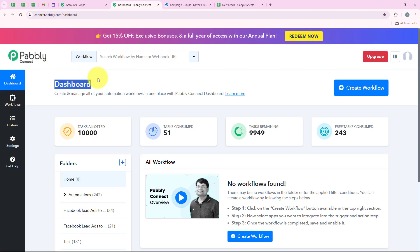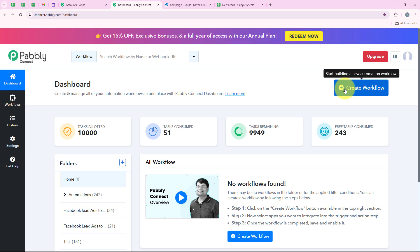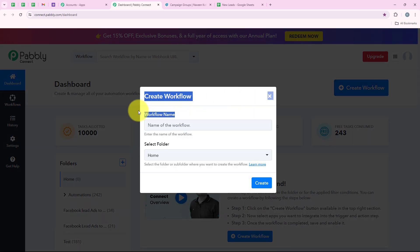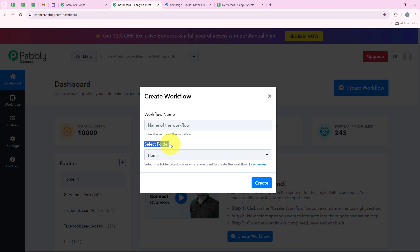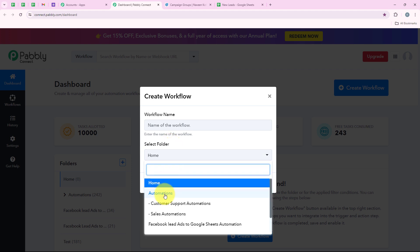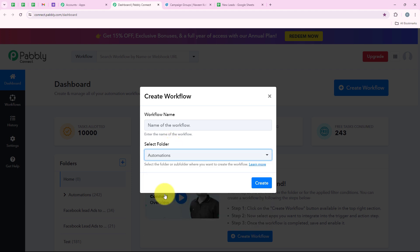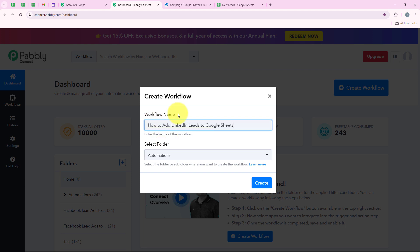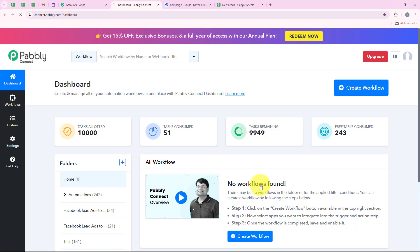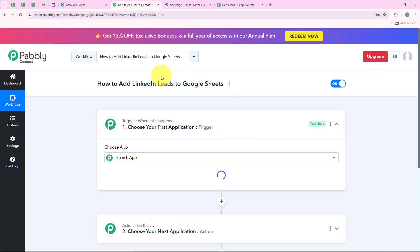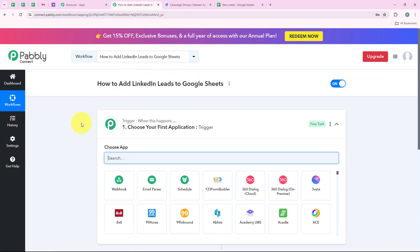Now it is opening my dashboard. To start with the automation, I am going to click on Create Workflow. It is asking me the workflow name and the folder I want to save the workflow in. I want to save the workflow in the automations folder and I want to name my workflow 'how to add LinkedIn leads to Google Sheets.' Then we are going to click on Create, and now it is opening the workflow window.